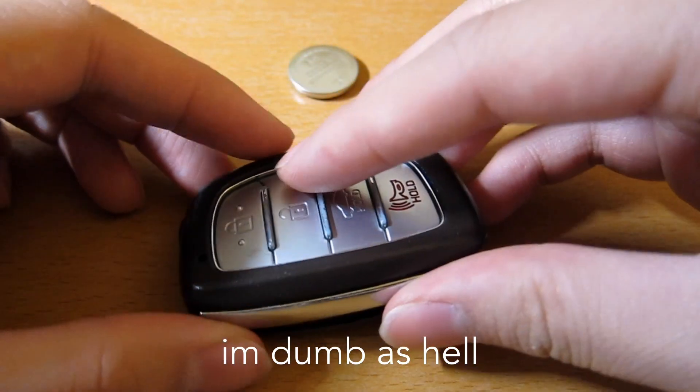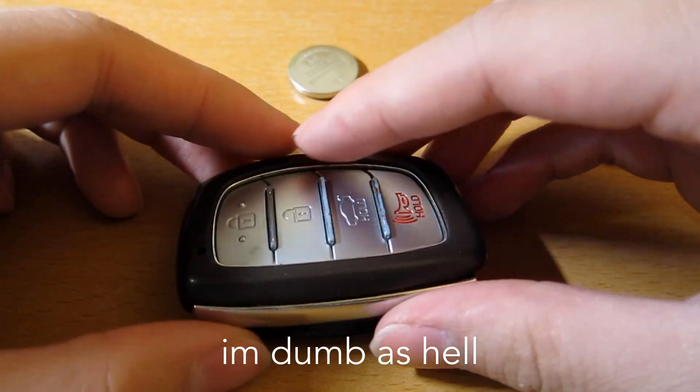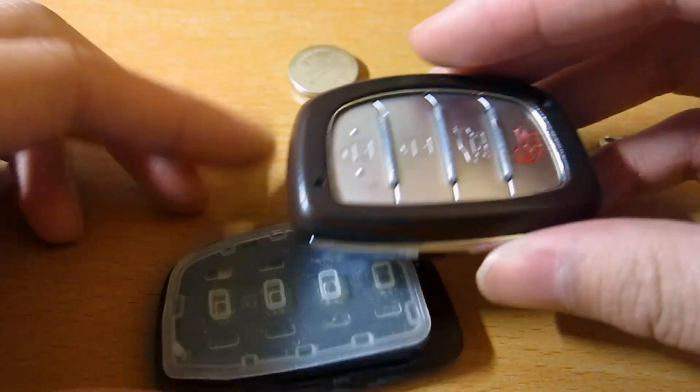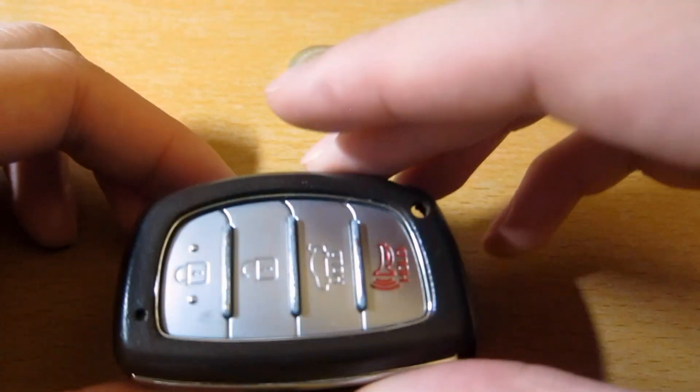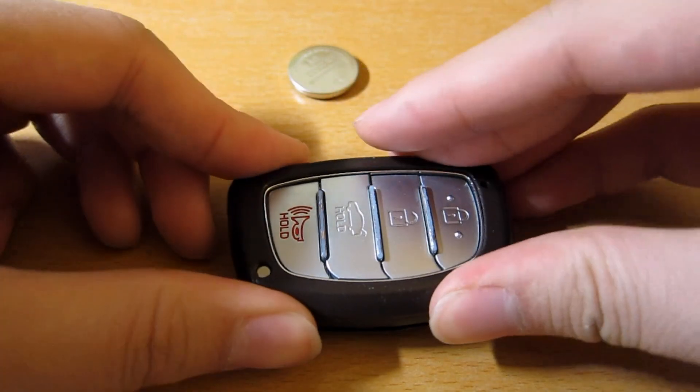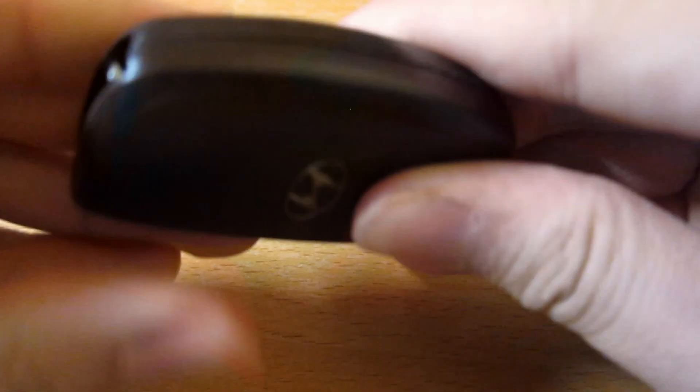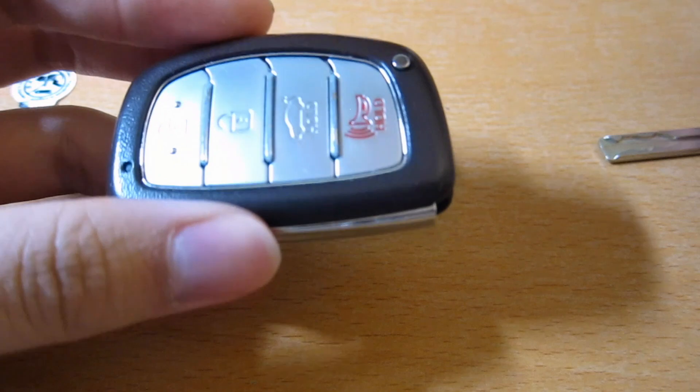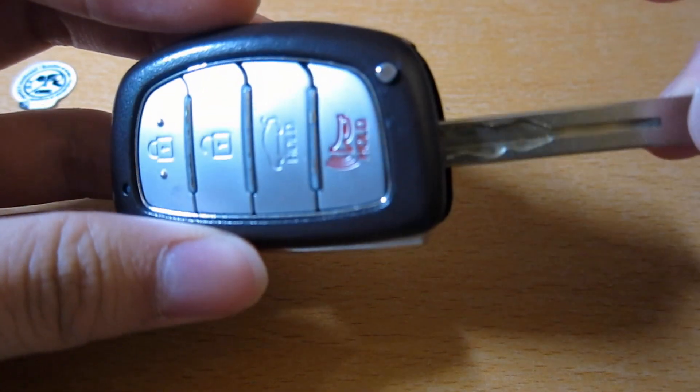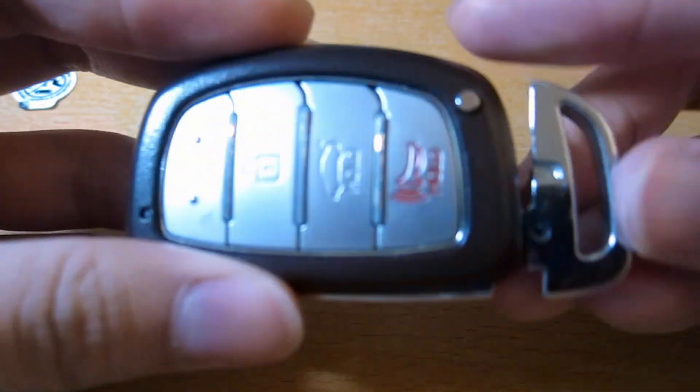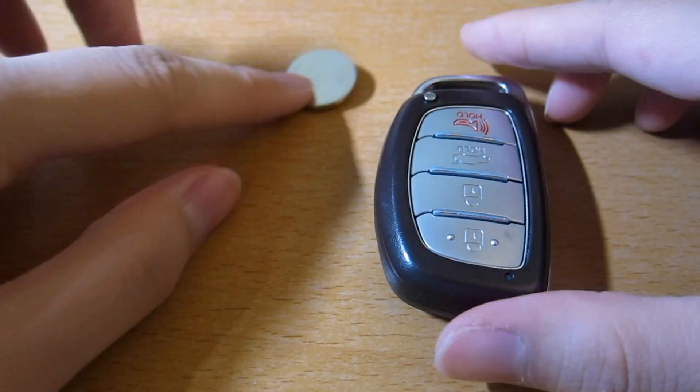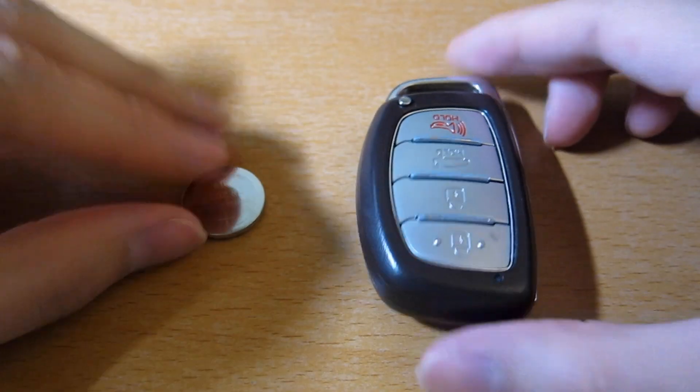Slap everything back together. Which way is it? And replace the valet key. There you have it.